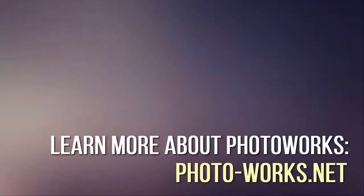Get started with PhotoWorks and make your portrait and landscape photos shine.